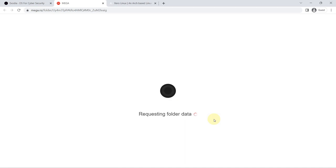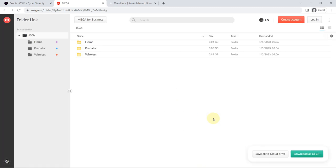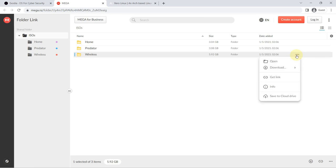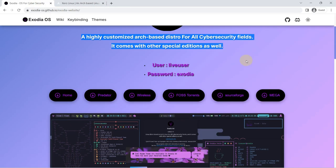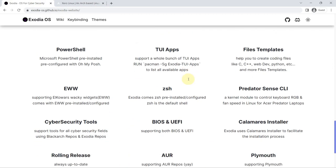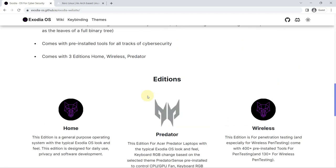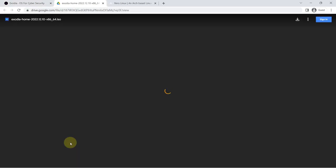on BSPWM window manager and EWW widget. In addition, it is focused on cybersecurity experts, offering a good number of applications for them to perform pen testing. Also, it is extremely customizable. Your default shell is